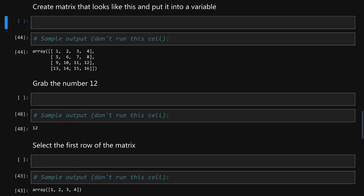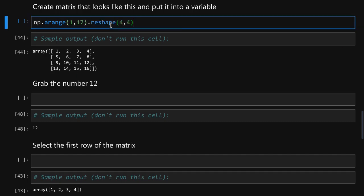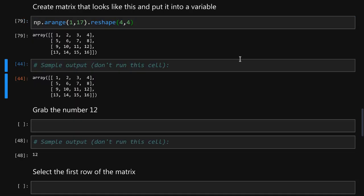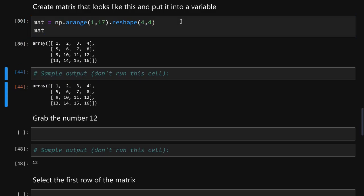For future exercises we need to create a matrix with 16 elements and it will be a four by four matrix. We will put it into a variable and we are ready to continue with our exercises.